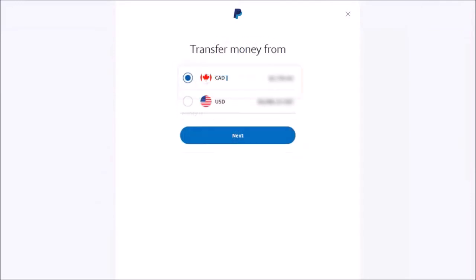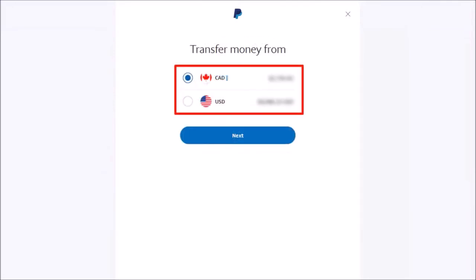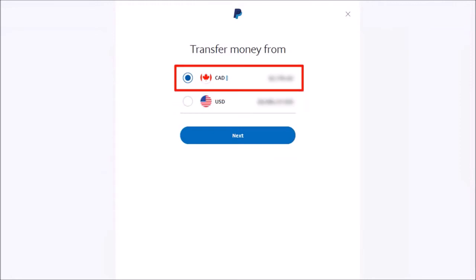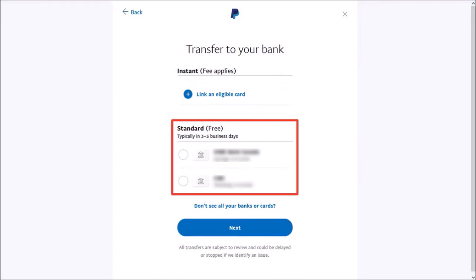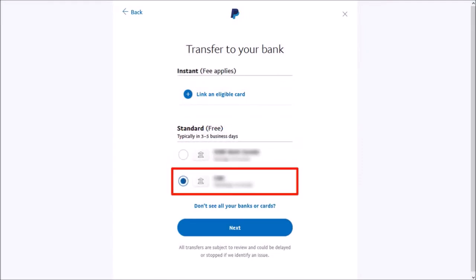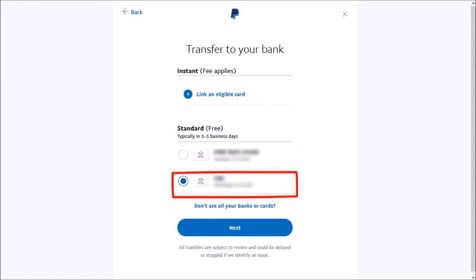I've got Canadian and US dollars in my PayPal account. I'm going to choose my Canadian dollar account and then click next. The free option will take between three to five business days, so I'll choose my bank account and then click next.